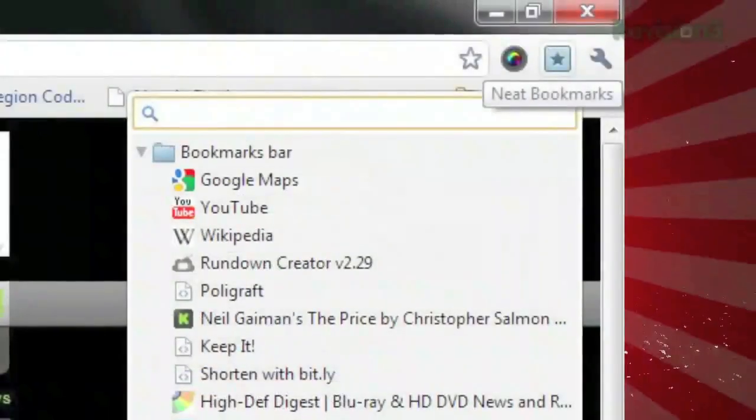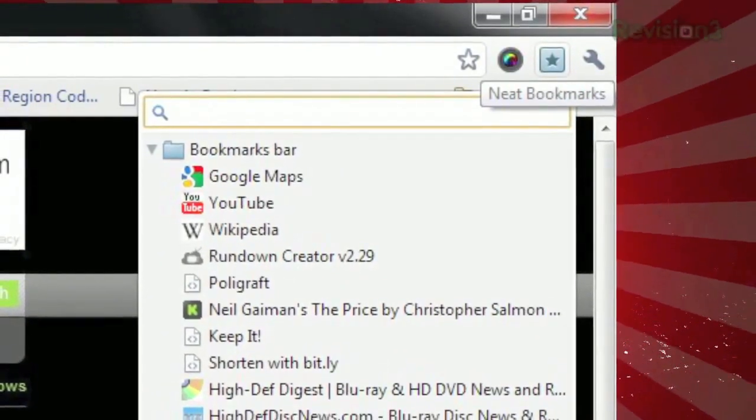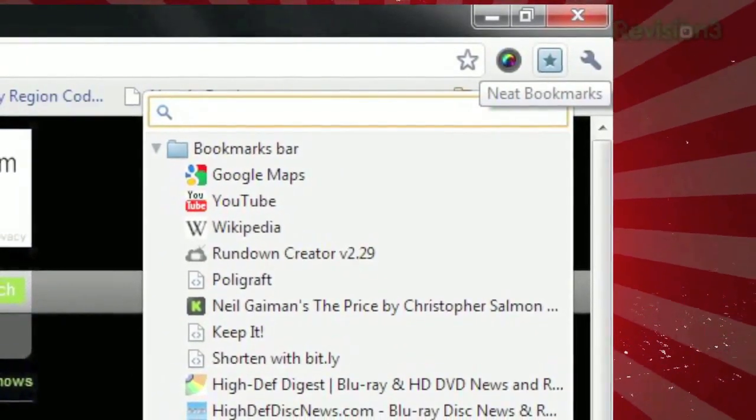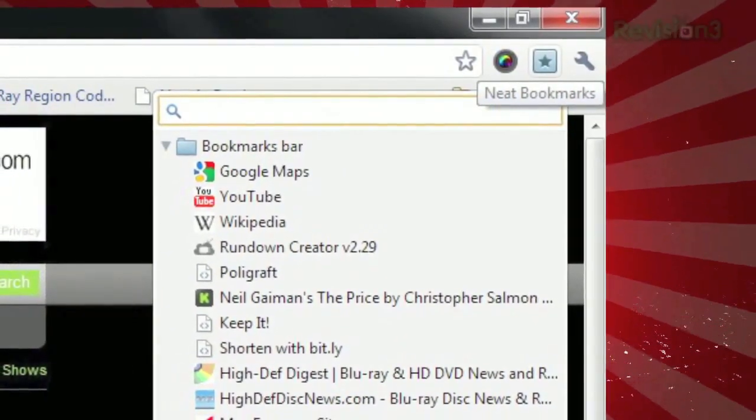Once installed, just click the icon next to the address bar, and you'll see a list of all your bookmarks, organized into folders.